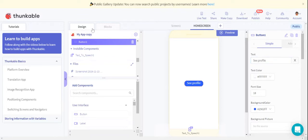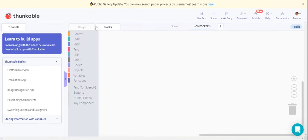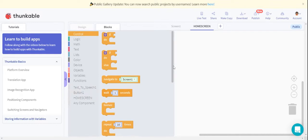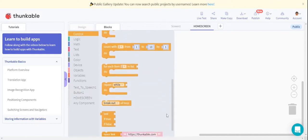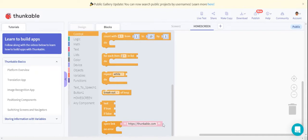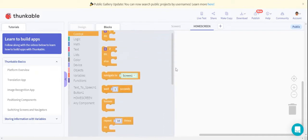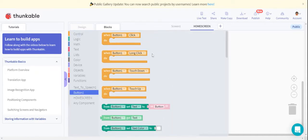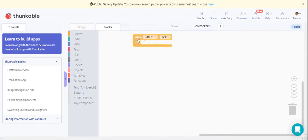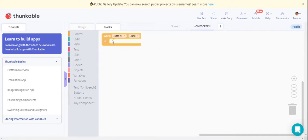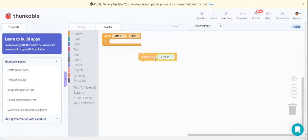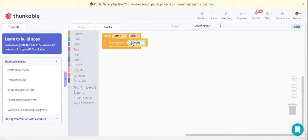Then we are going to Blocks to give the code. Here we go to Control. We are going to drag one button click.